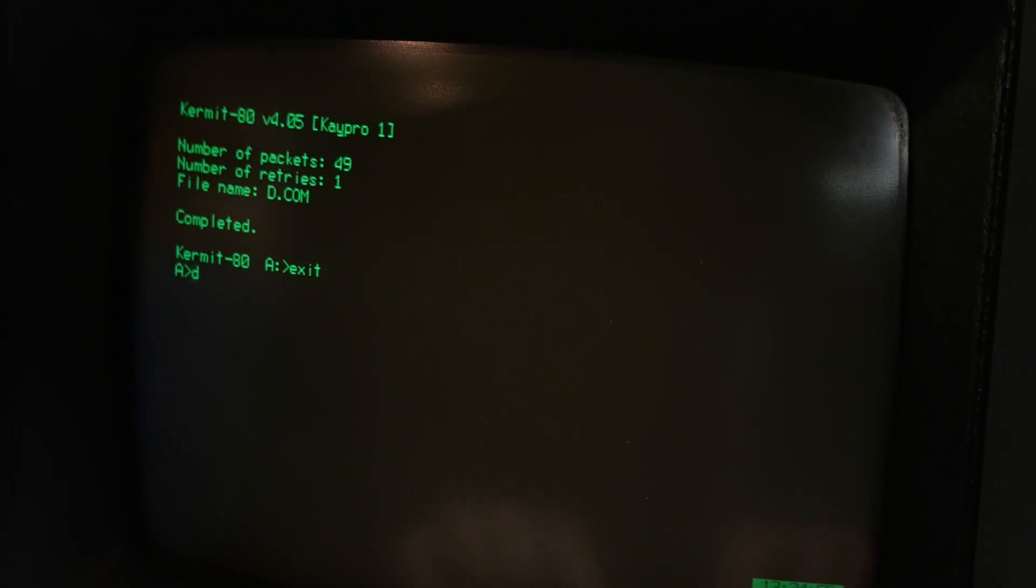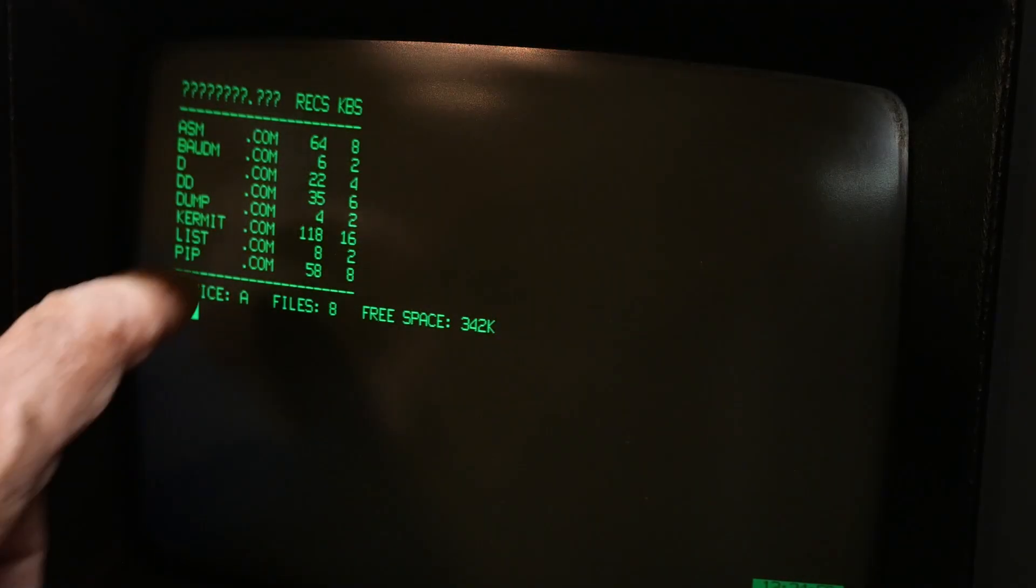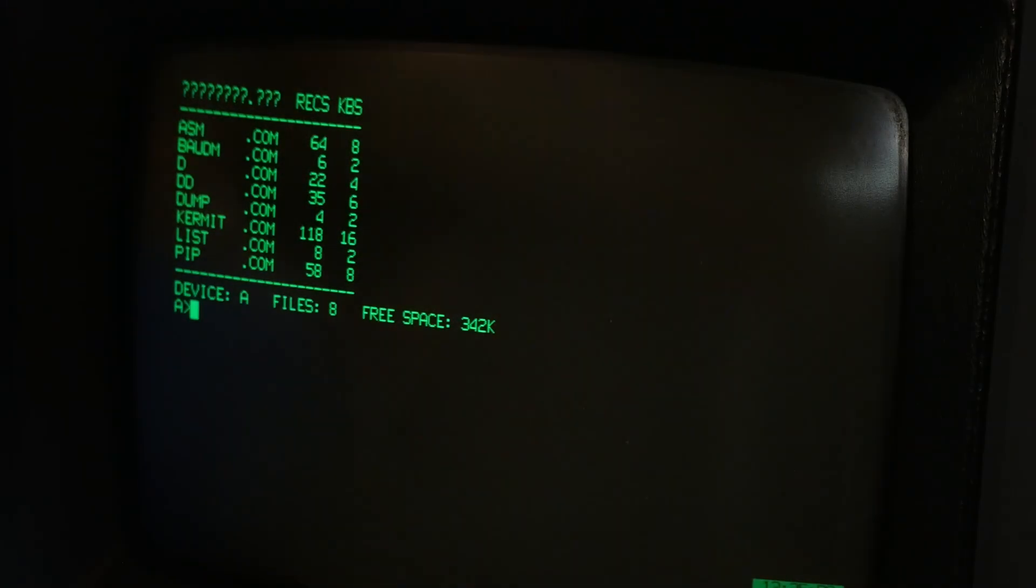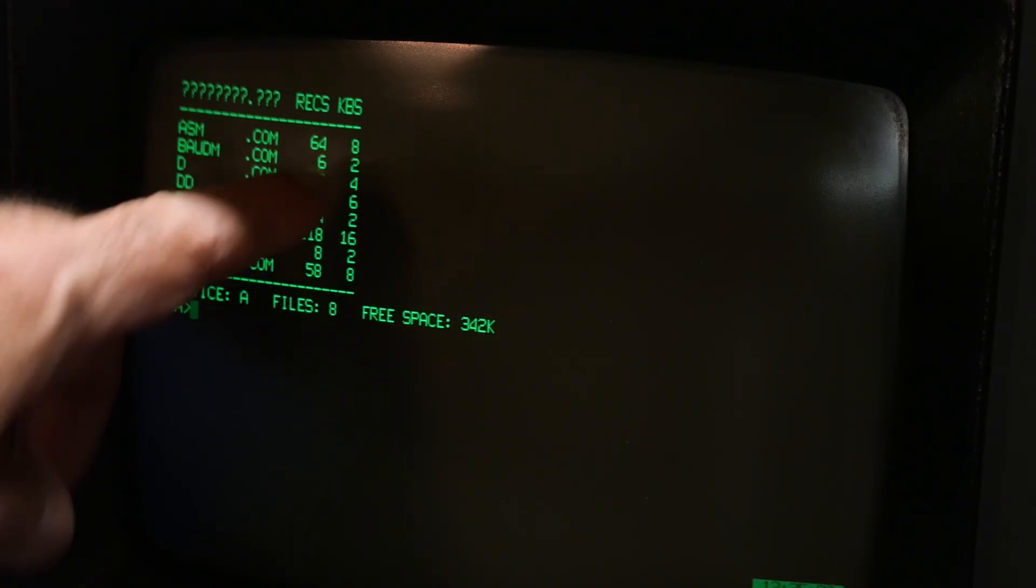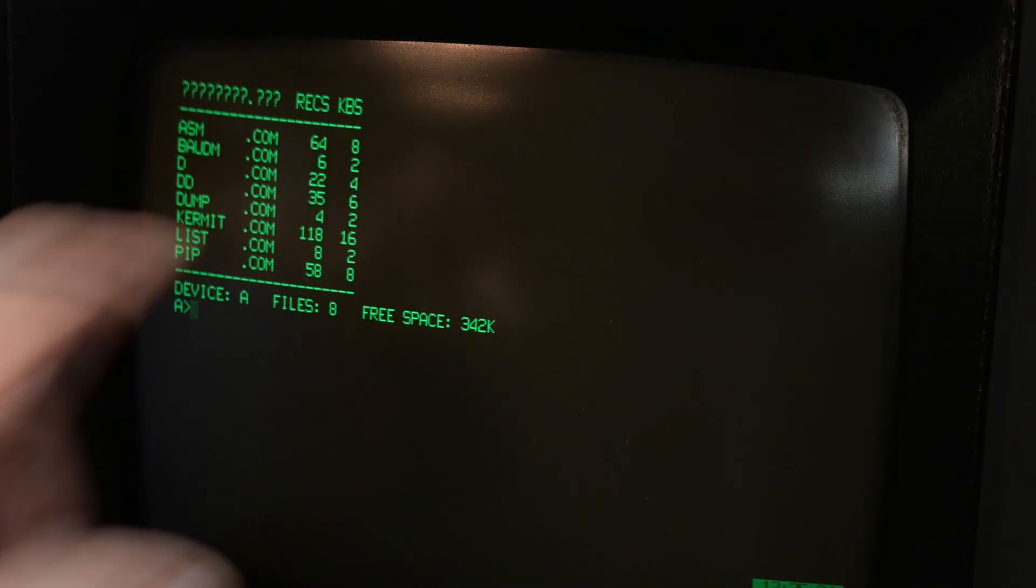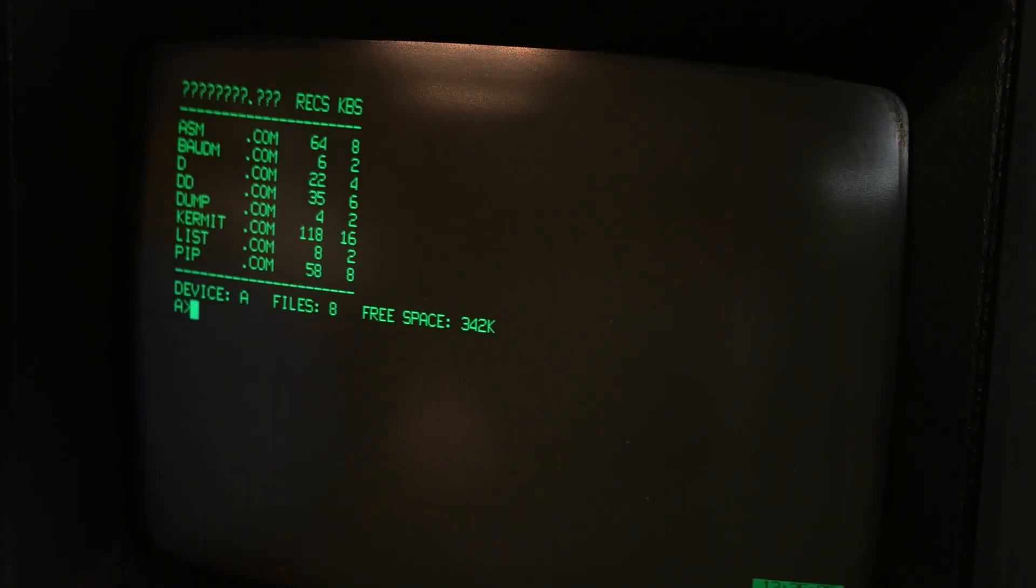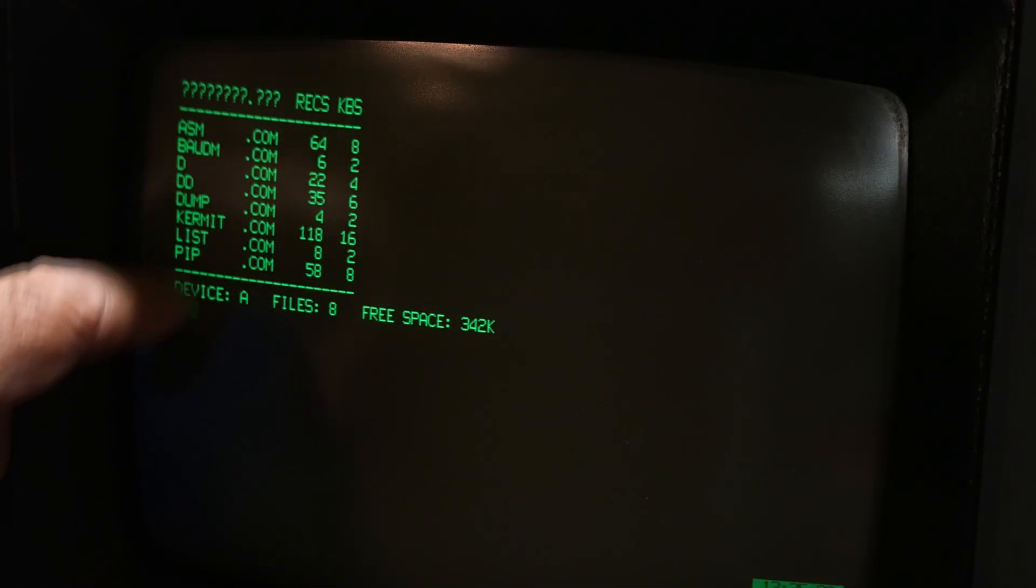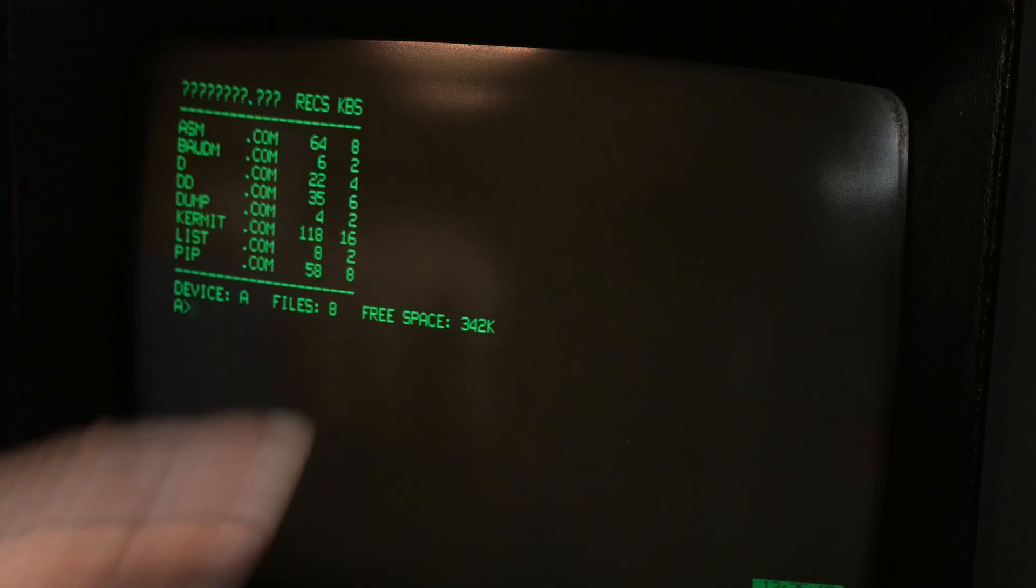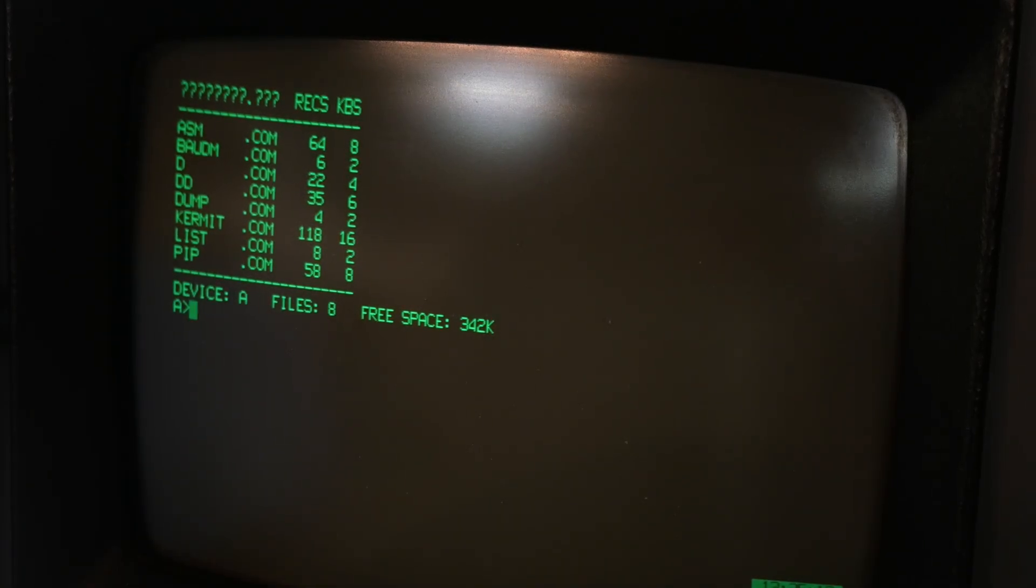If we exit, then do a directory. You can see that those things that we sent across with that ASM was 64 records long, eight kilobytes. Didn't take long. And we sent over a dump as well. Dump was only two kilobytes long. So that was a super fast one.